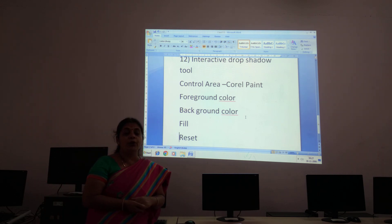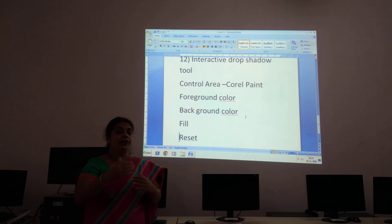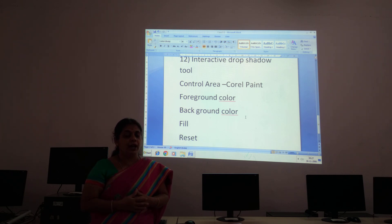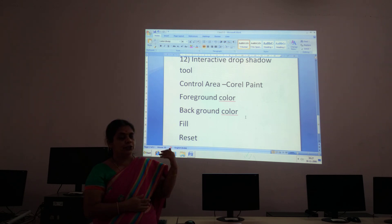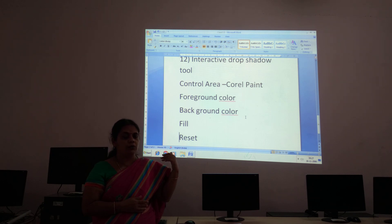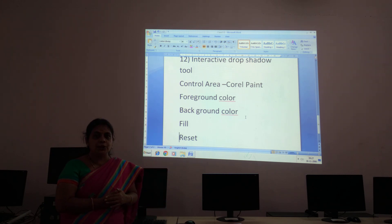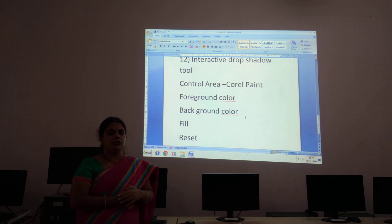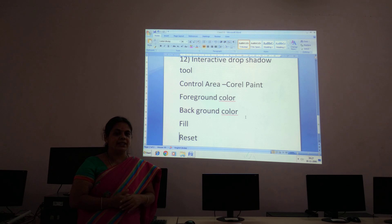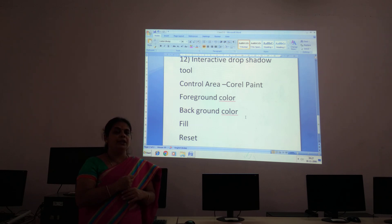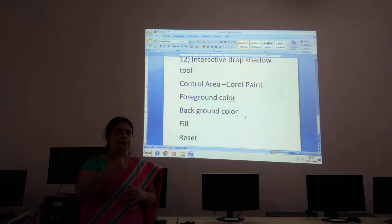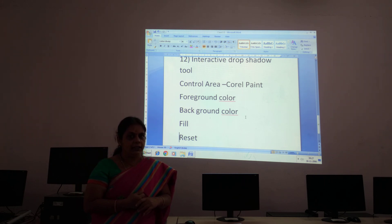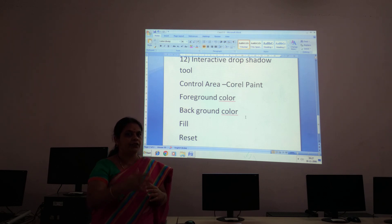The first option is Foreground Color, which means the color at the front — what color your drawing should have. You will choose the Foreground Color option, and all the objects drawn will be filled with that foreground color. You select a color and it will be applied to the picture.